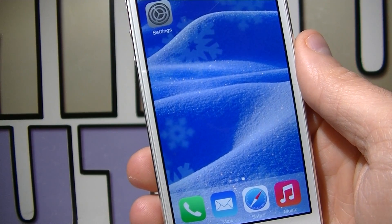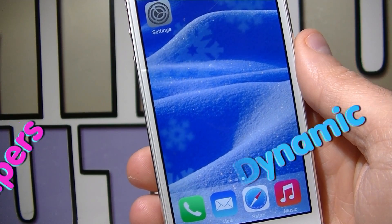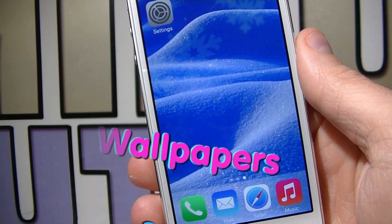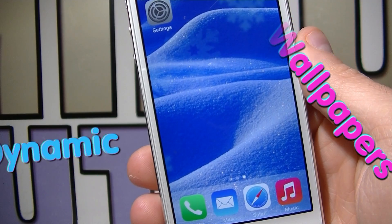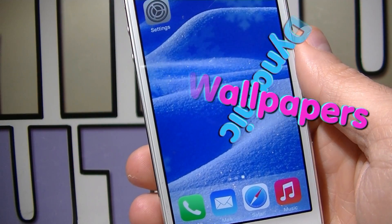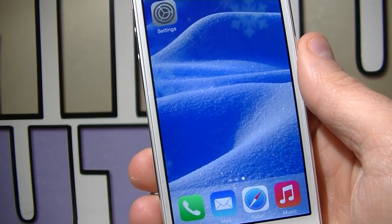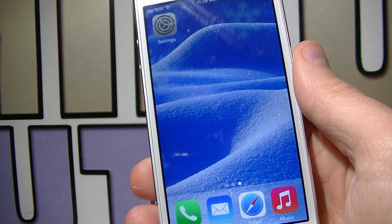Hey guys, welcome to my video. Today I'm going to show you how to get dynamic wallpapers on your iDevice — iPhone, iPad and iPod Touch — just like the one you see on my screen.